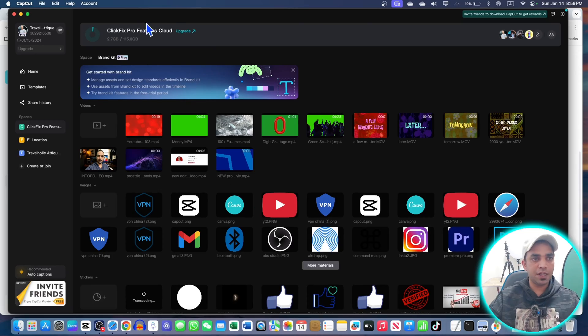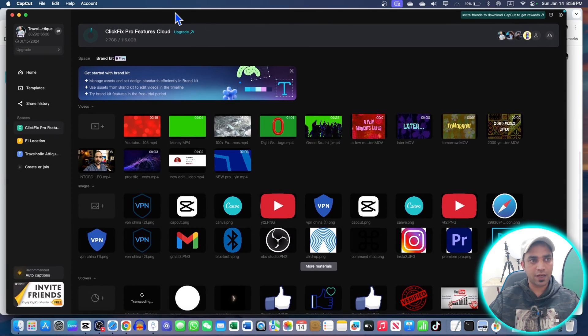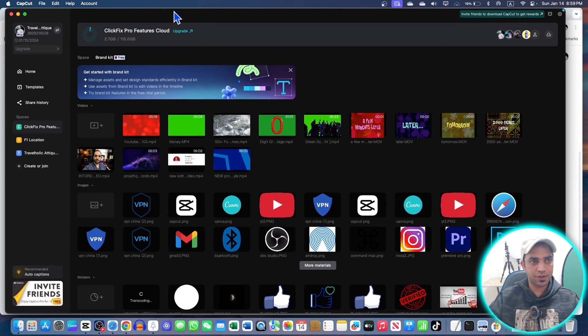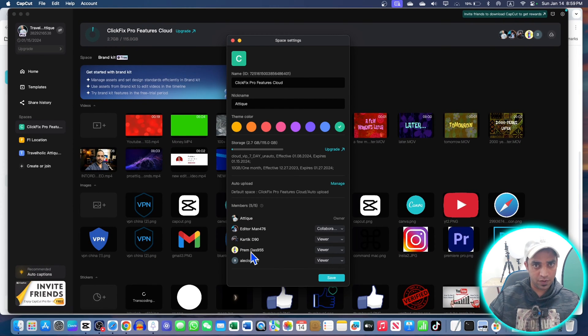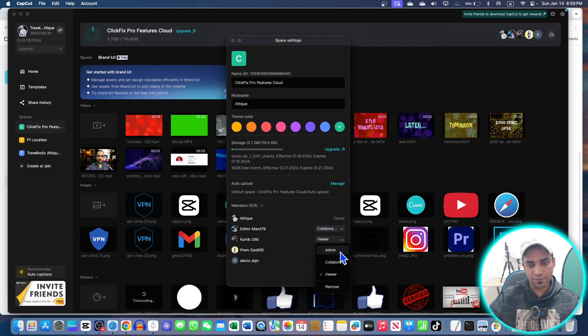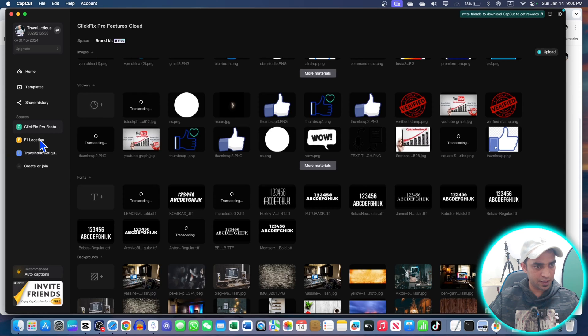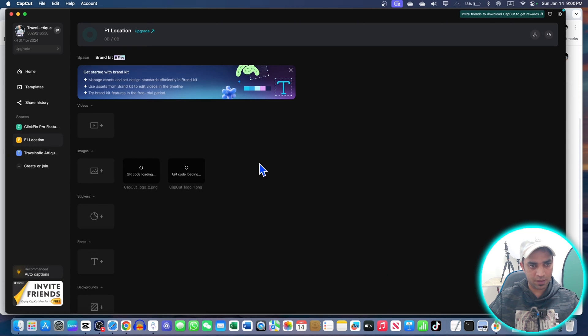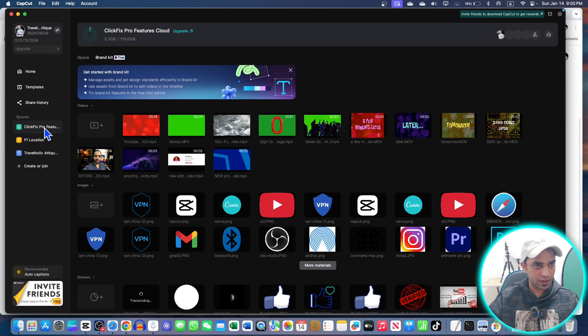So many people from India are asking me that they don't have CapCut Pro features in their country. They can join with the help of my invitation link, and I can change them from viewer to collaborator or admin or remove them.